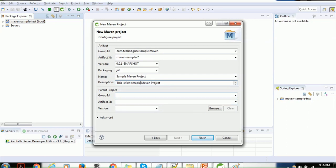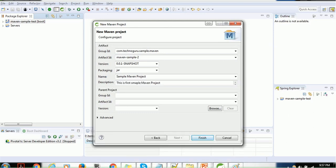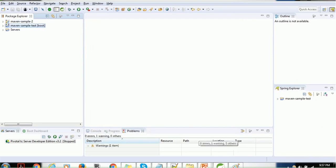If you have a parent project, you can configure it here, but since this is our first project, we'll skip it. We can also configure a third-party project as a parent Maven project — we'll see that in the next session. For now, provide the group ID, artifact ID, and version. You can expand the advanced section to see profile and template options — just additional configuration. Then click Finish. It is now connecting to the Maven repository and will create the project for us.